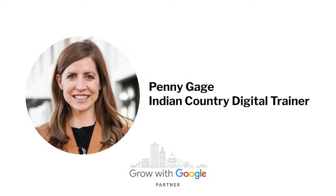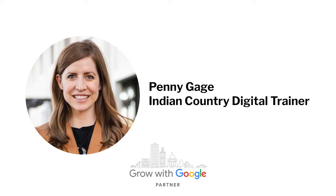Penny comes to us from Anchorage, Alaska, and she works as an economic development specialist at the University of Alaska Center for Economic Development, supporting economic growth and diversity across the state. Penny, take it away.